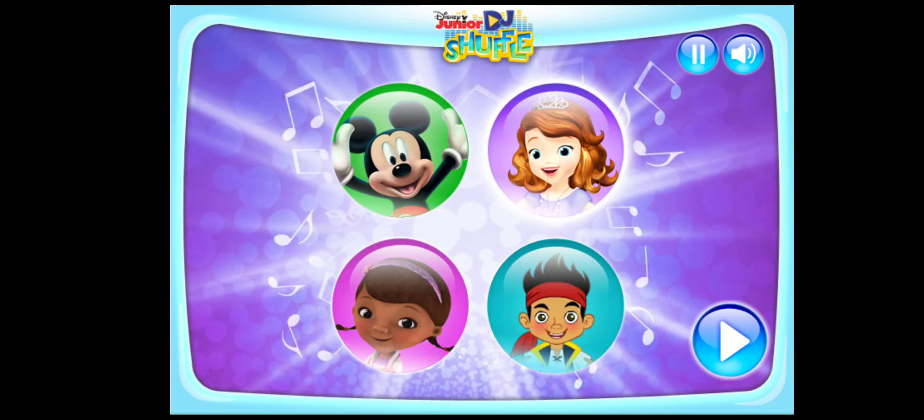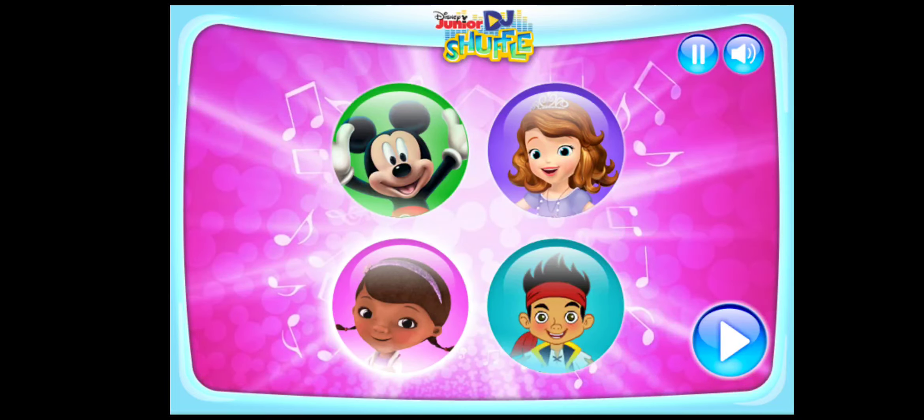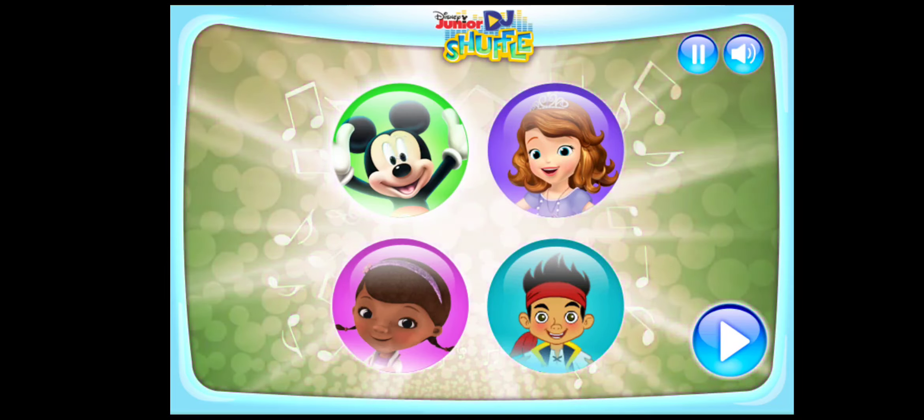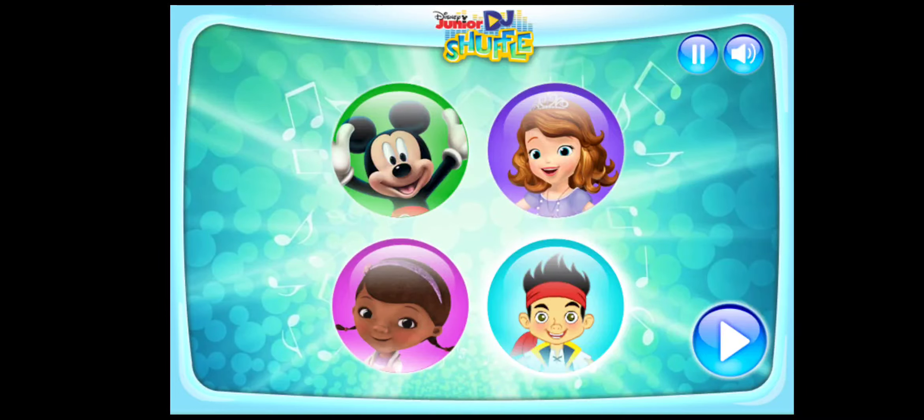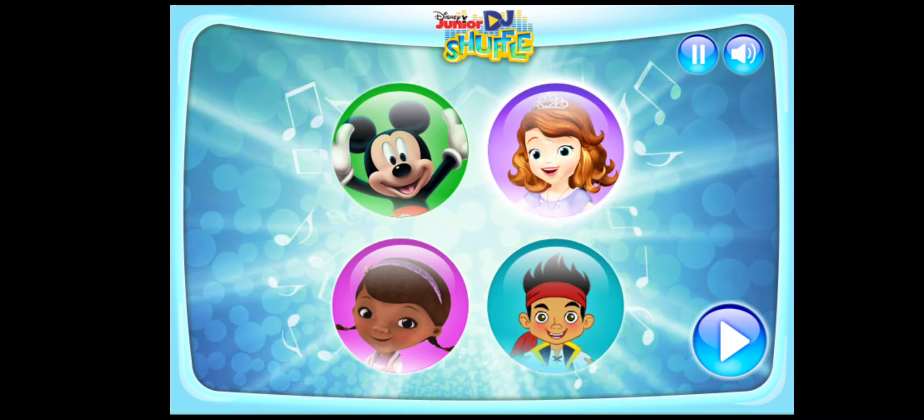Sophia the First, Doc McStuffins, Mickey Mouse Clubhouse, Jake and the Neverland Pirates.